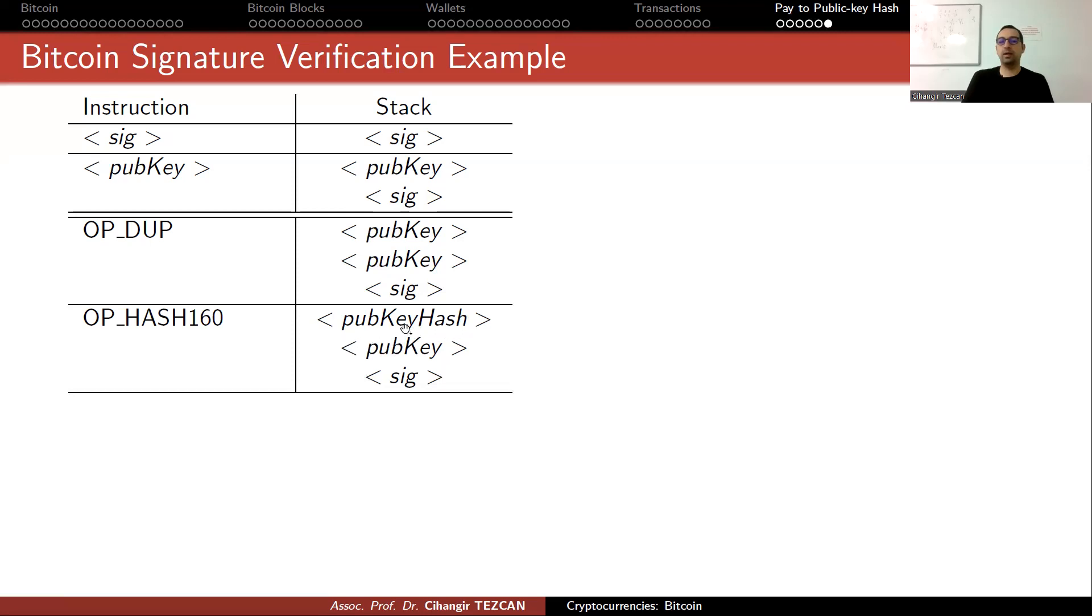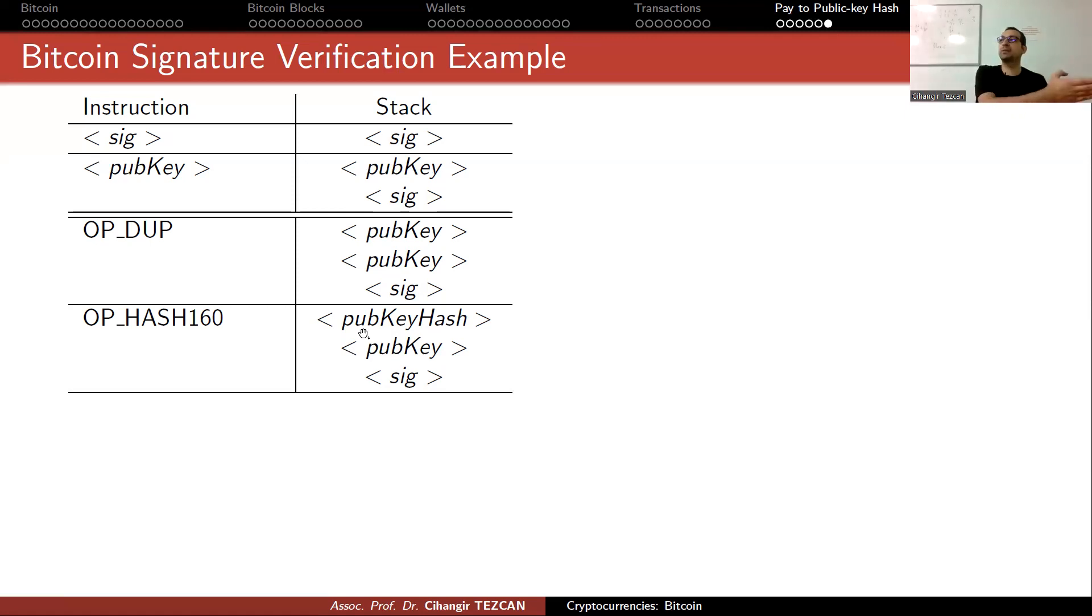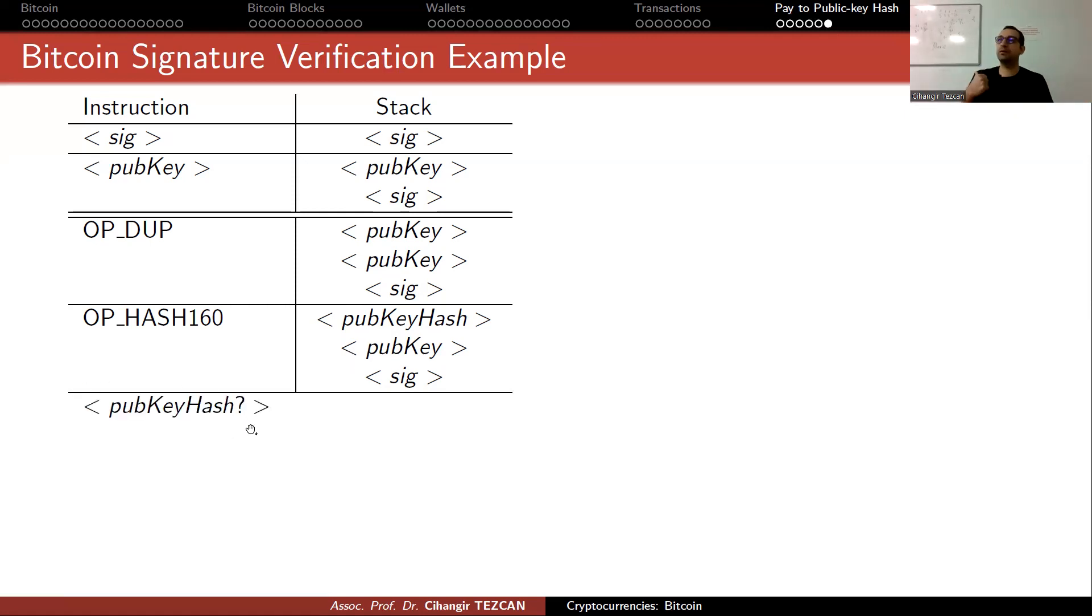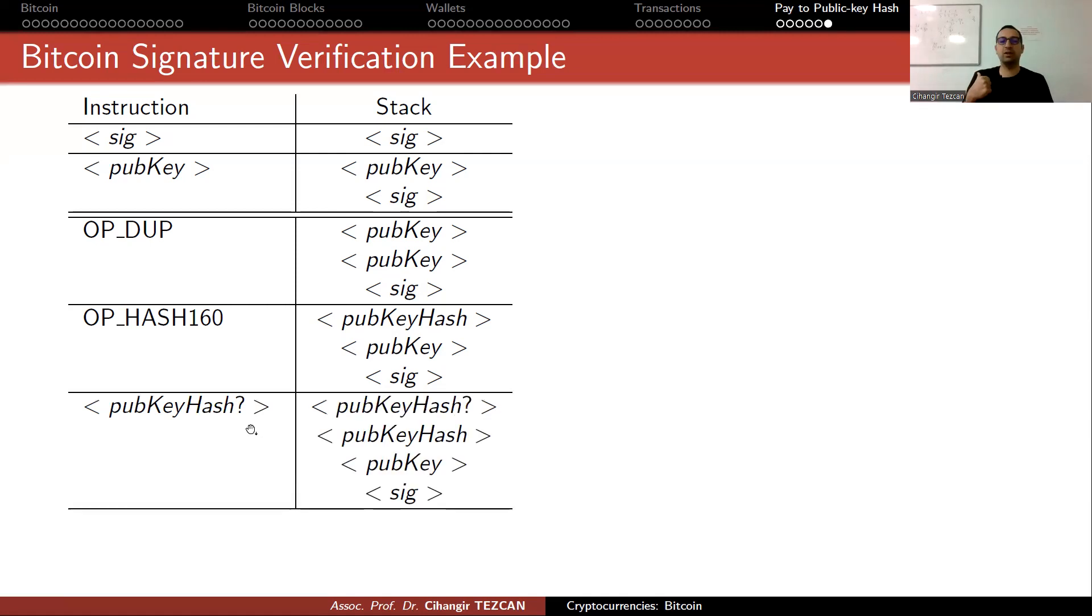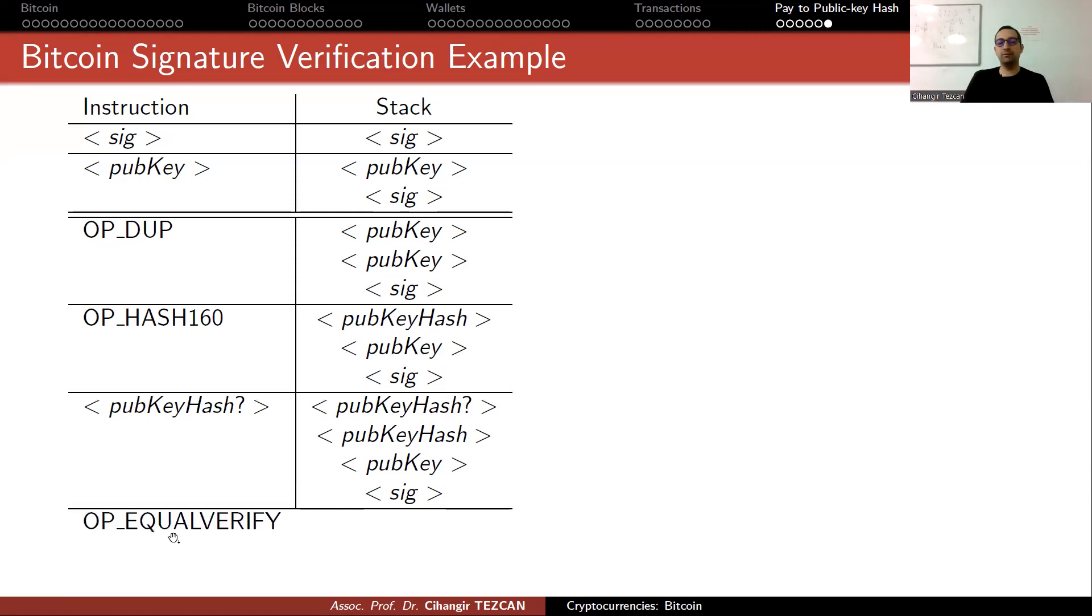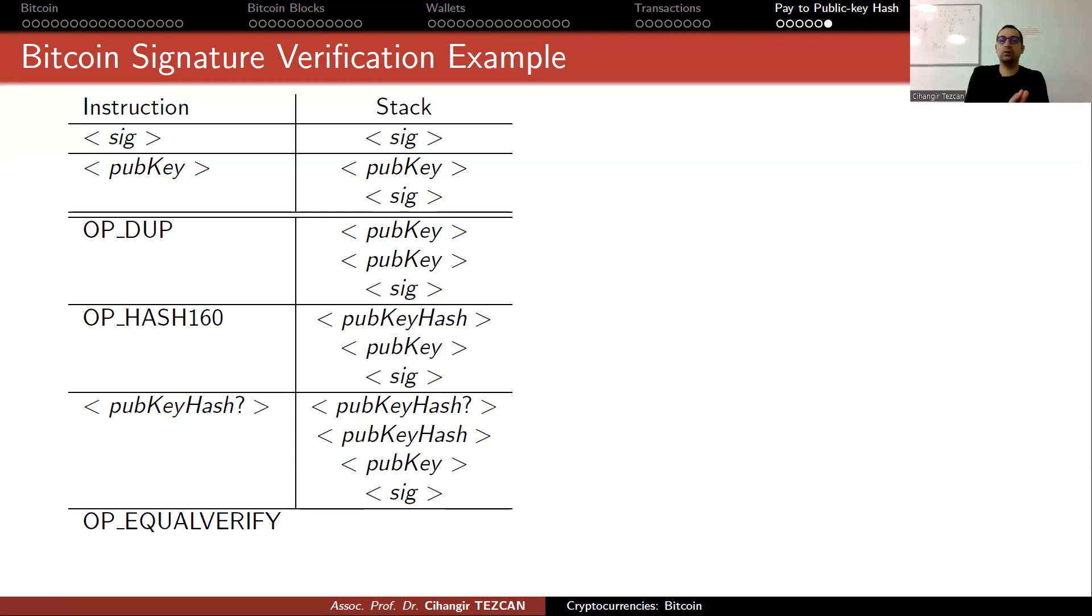It obtains your public key hash. Since you are trying to show the ownership of money previously sent to you, they just take that hash value from that previous transaction and write it also on the top of the stack. The question is if they are the same. If they are the same, you are saying that I have the private key of that address, so you're actually authenticating yourself here.